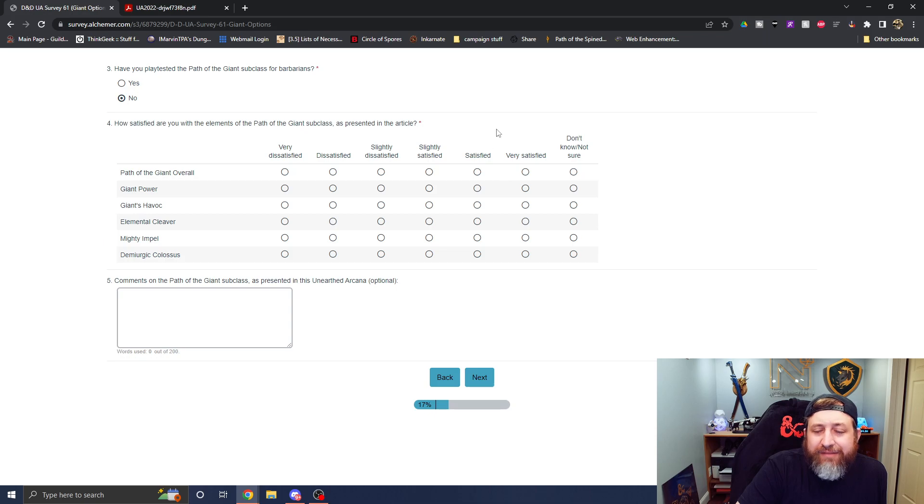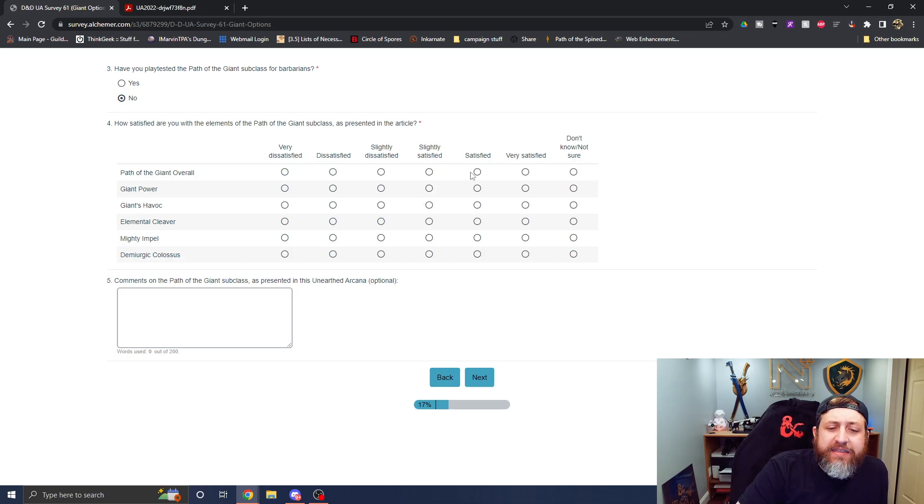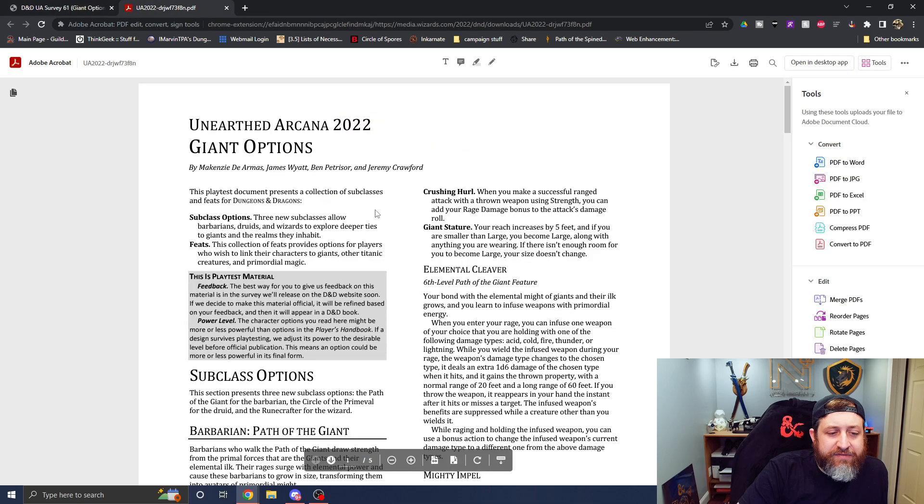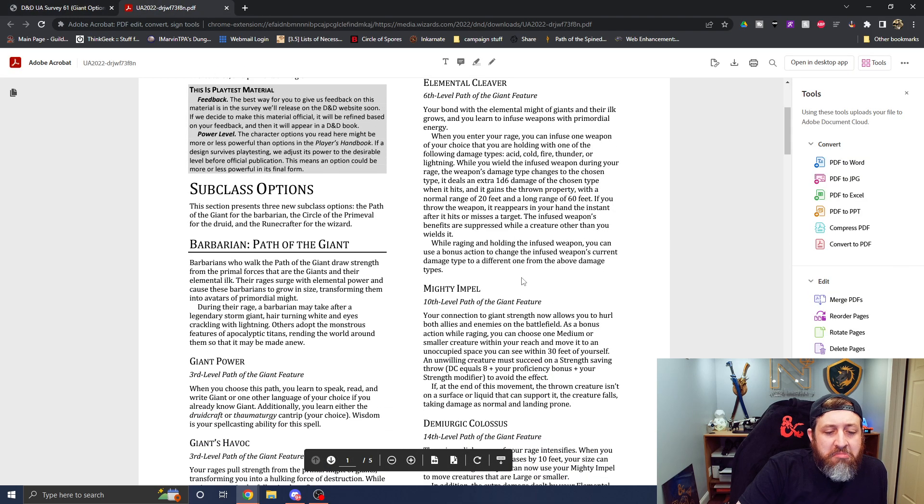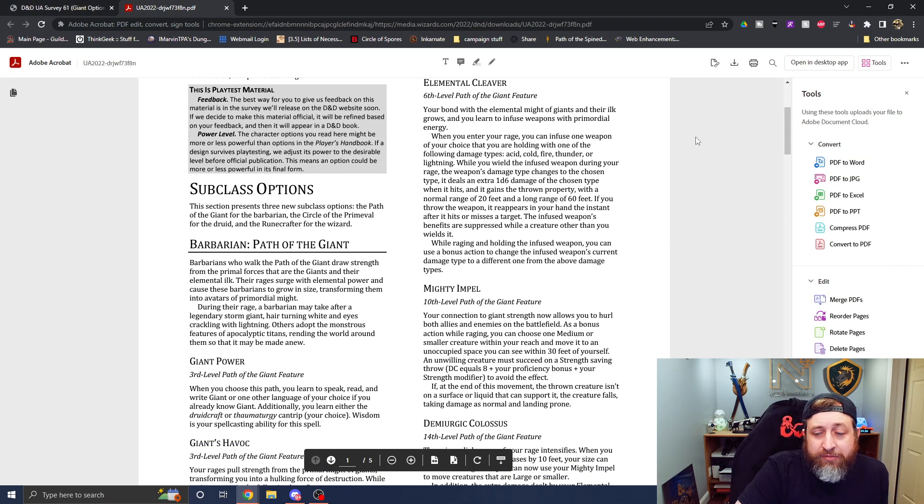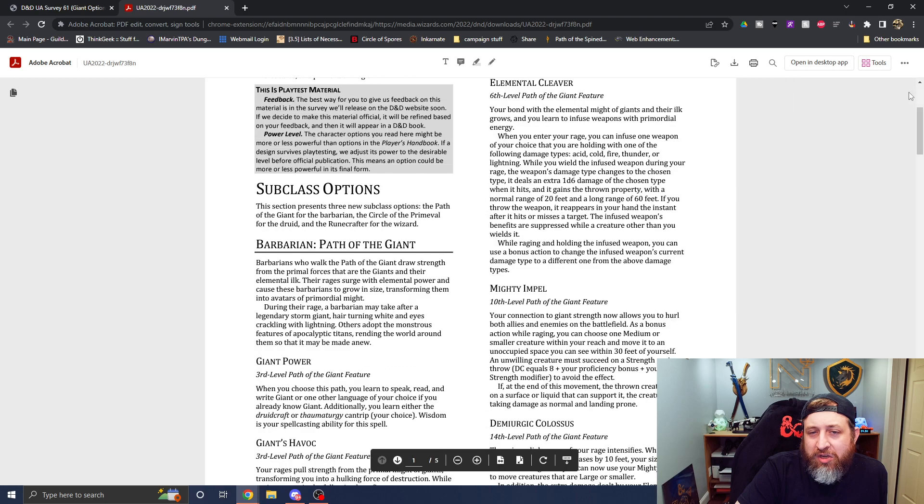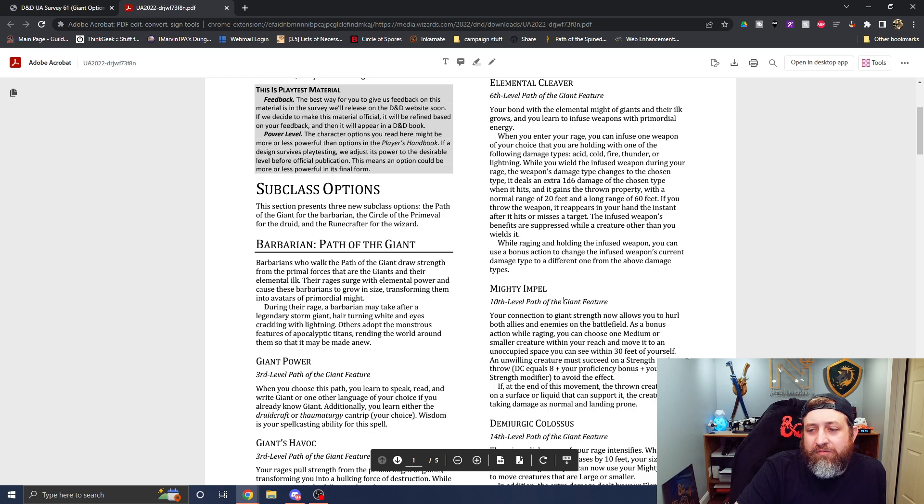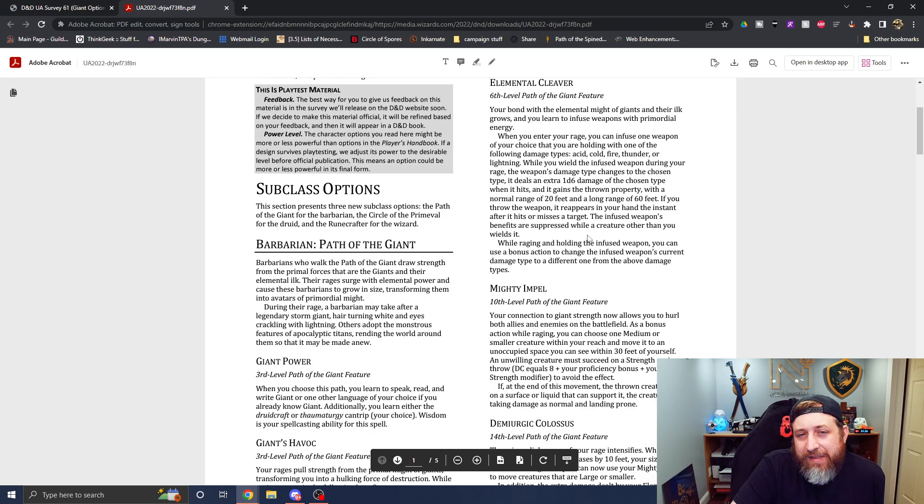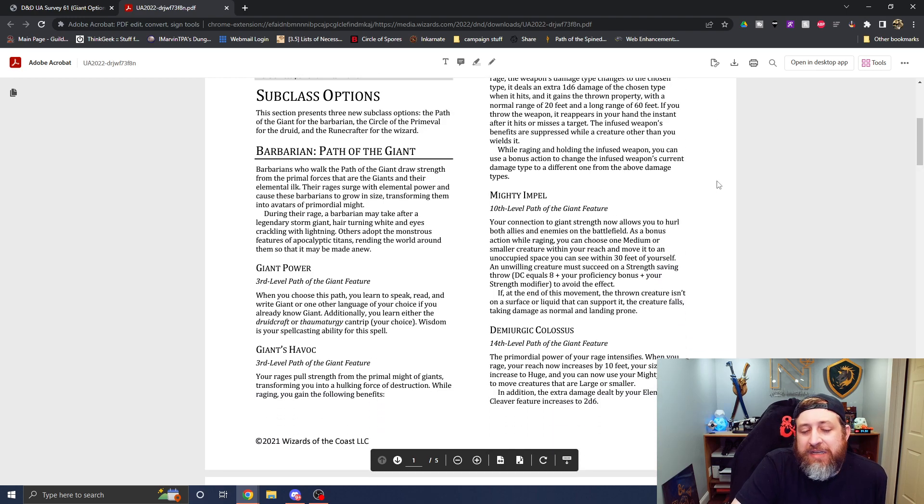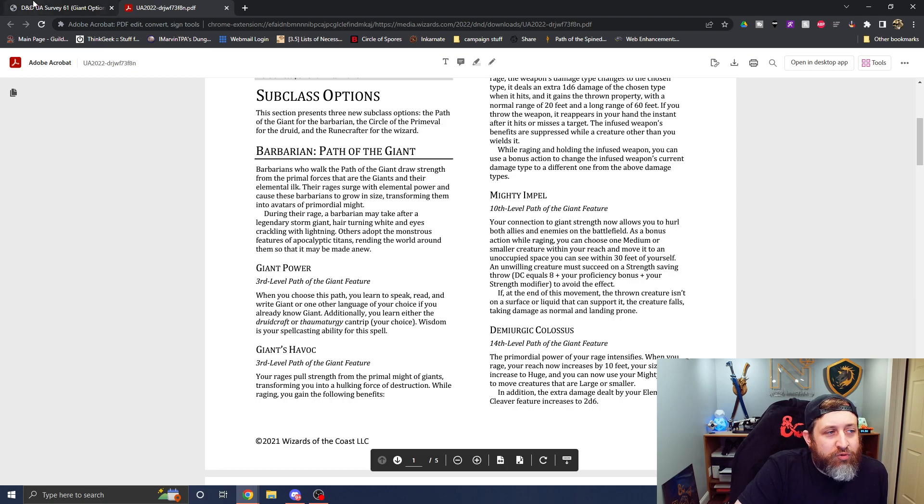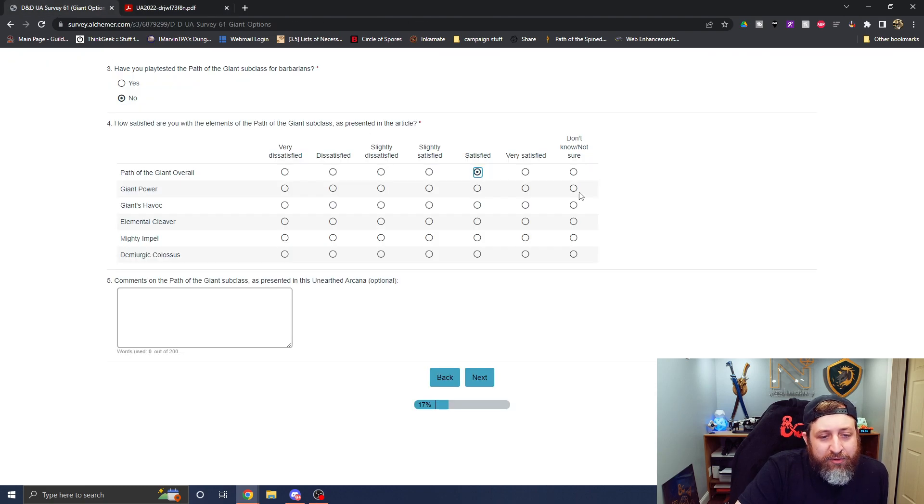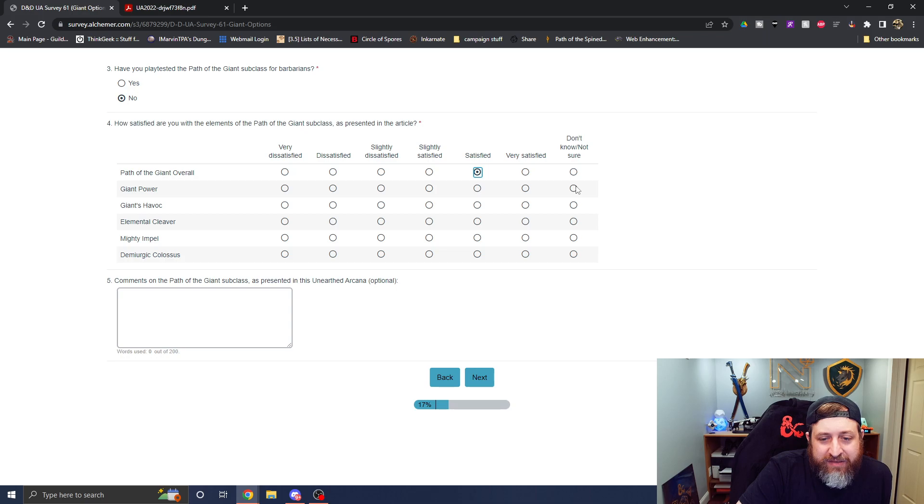What did I think about the path of the giant barbarian subclass? I was very satisfied. I'd say I'm satisfied. I don't feel very satisfied with it, but it is a very strong kind of neutral subclass in that it provides a lot of really awesome options, but nothing overly flashy, if that makes sense.